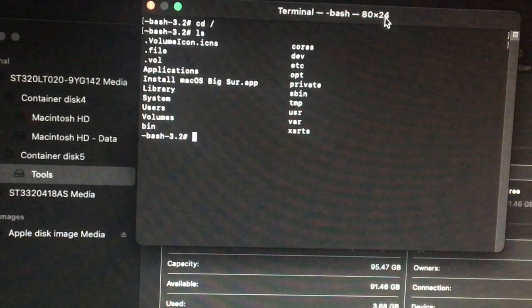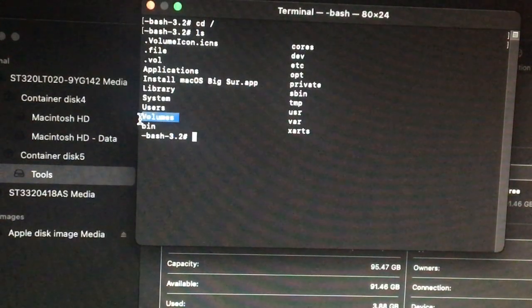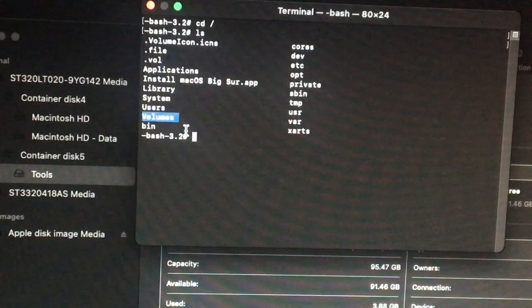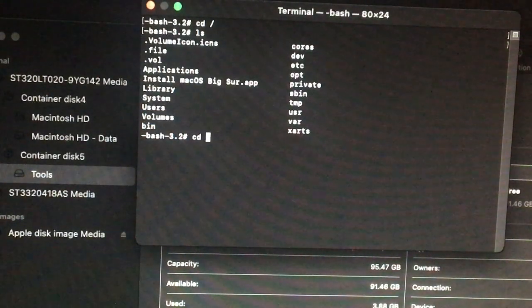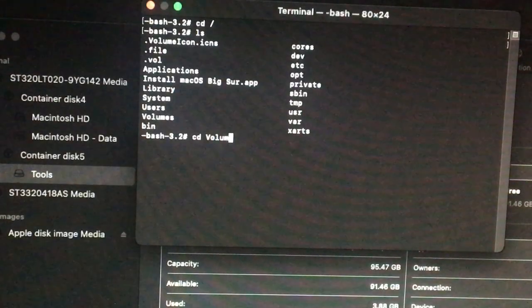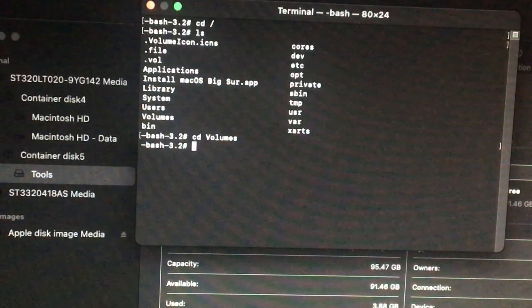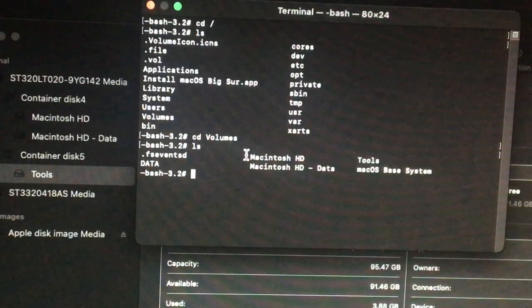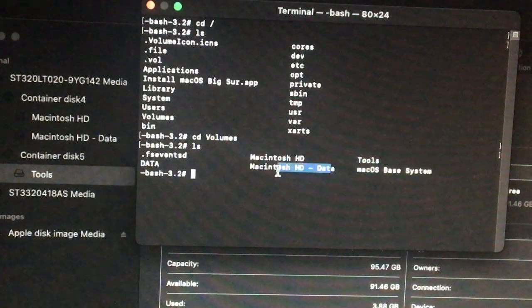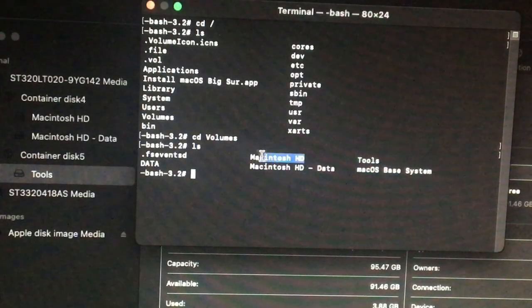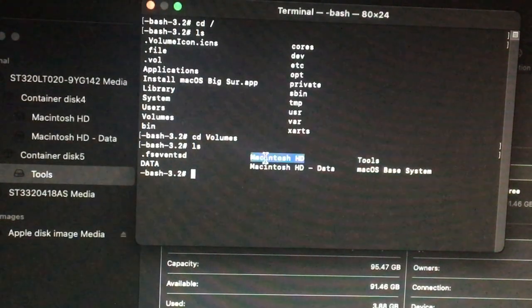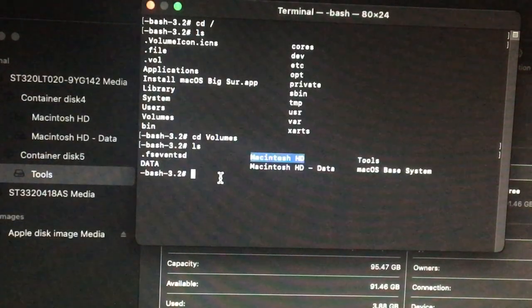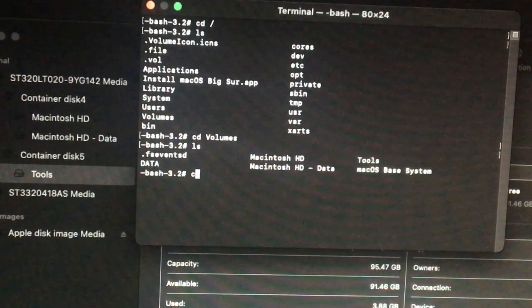So as you can see we need these volumes, so we got to cd into that volume. So cd volumes, hit enter, list. You can see this is the hard disk, so we need to find this one, the Macintosh HD. So we need to cd into that too.